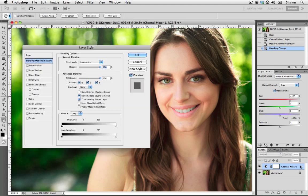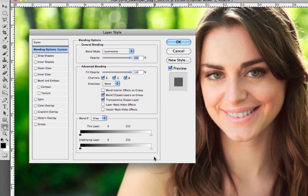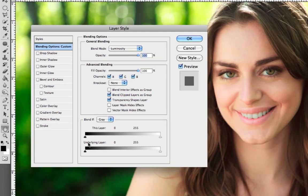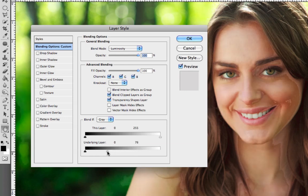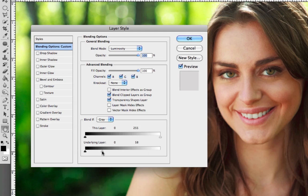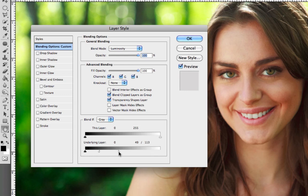Double clicking the channel mixer layer is going to bring up our layer style and we want to look at the underlying layer. We want to bring this slider to the left hand side, which is going to help us recover some of our shadows. Once we've recovered our shadows, we're going to option click or alt click the arrows, splitting the slider into two. Now we're going to bring this back and recover some of our highlights and just balance it out.